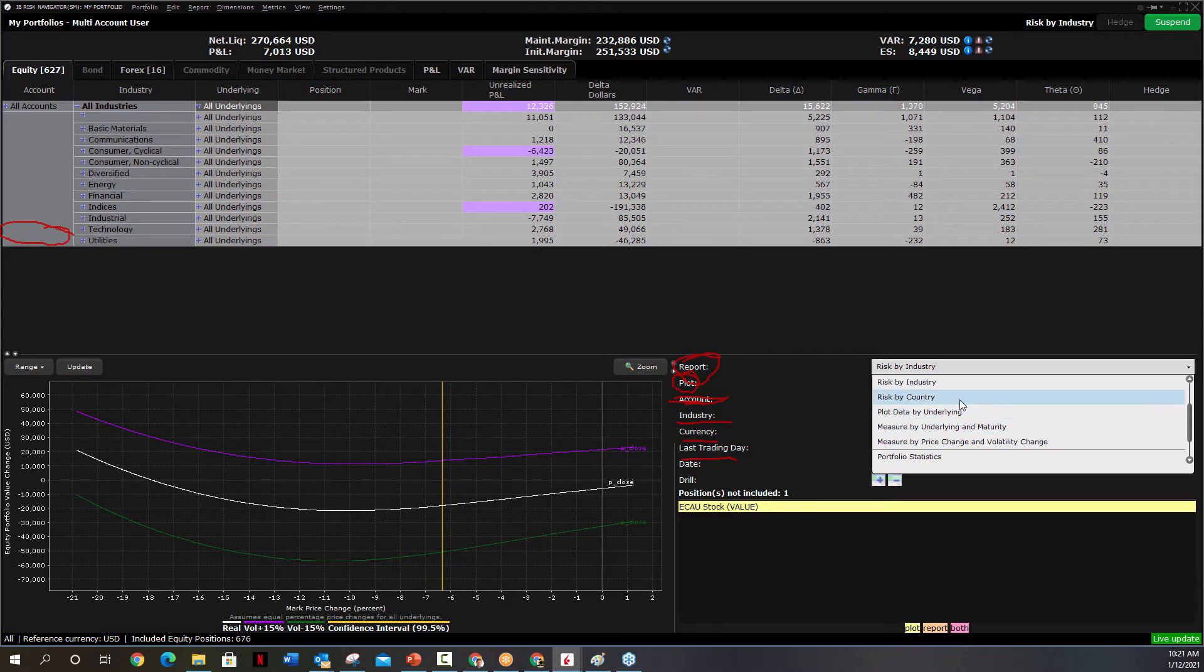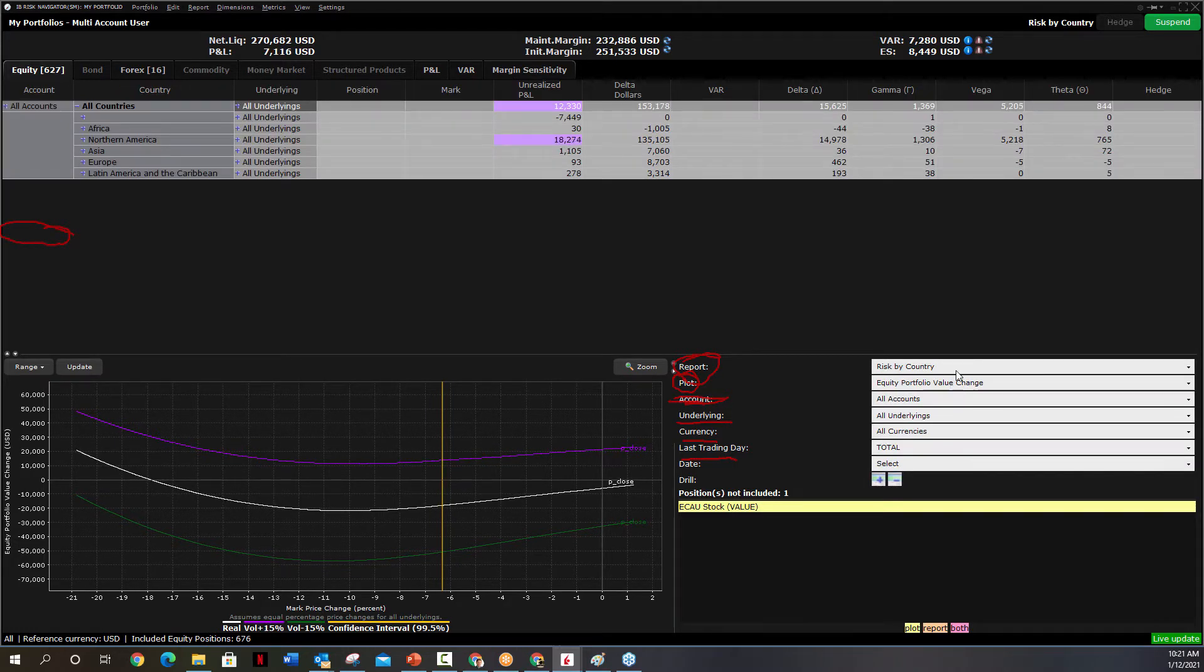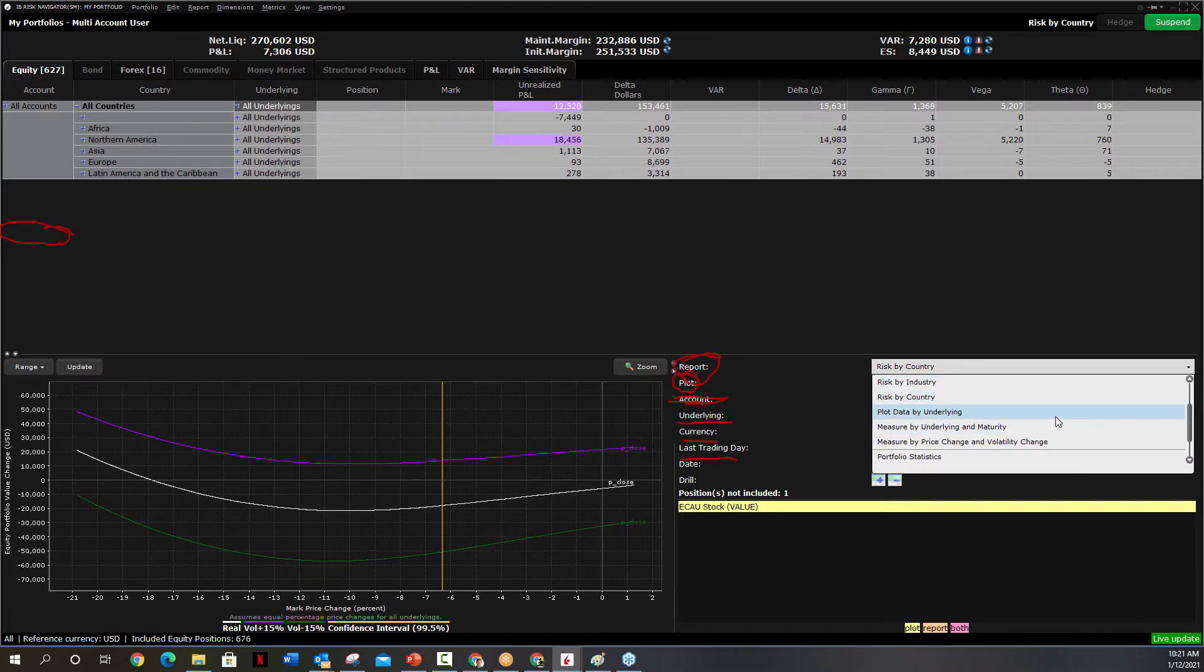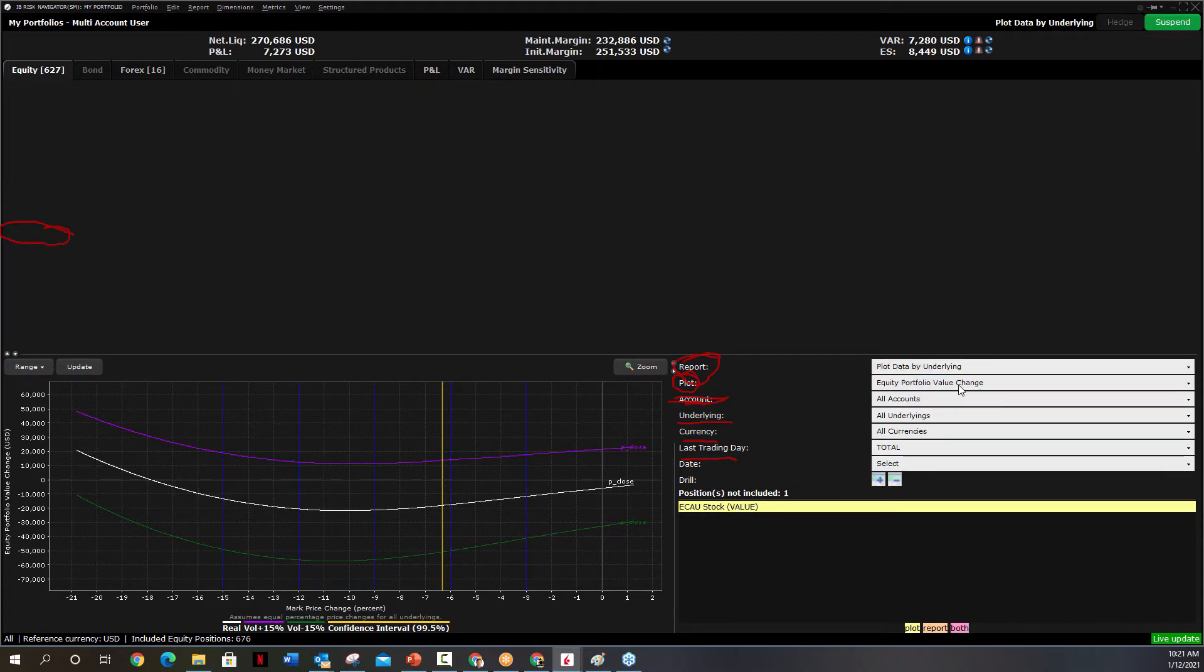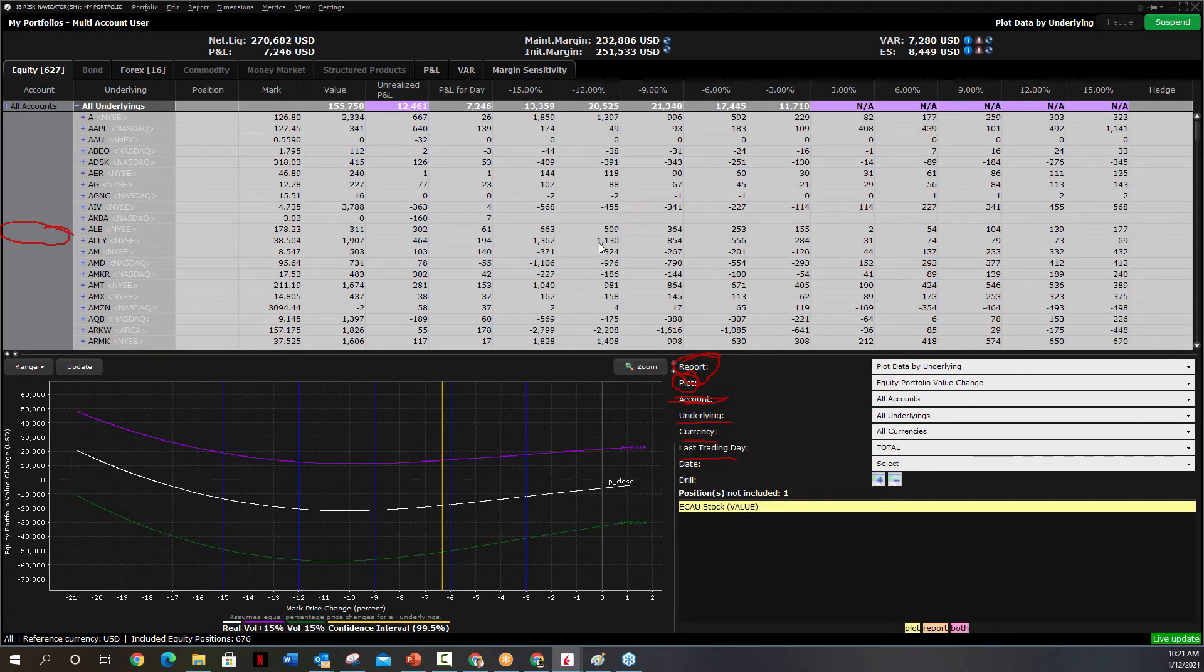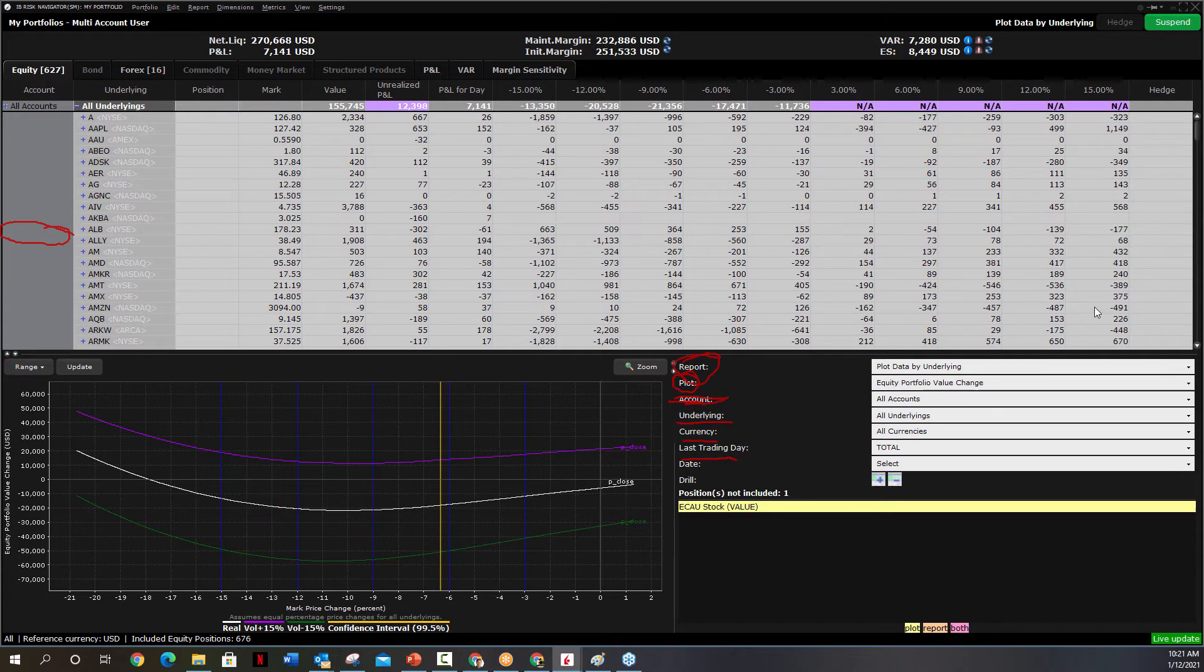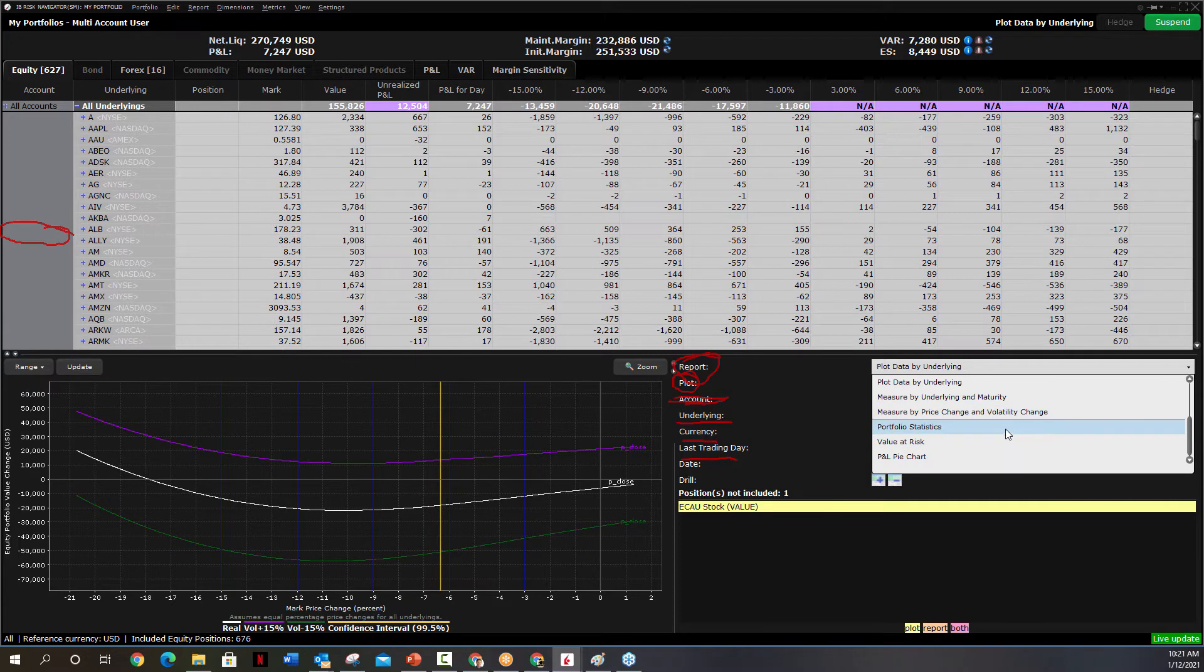So I'm going to go back to Risk by Underlying. You can, I mean, if you want to go through, play with them, Risk by Country. That is probably definitely valuable to someone. And this is where we start to get some funky reports that I don't really totally get some of these. Plot of data by underline. There's a lot of stuff on there, how volatility is going to affect each position. Click through them, look at them. If you understand them, use them. Great. If not,